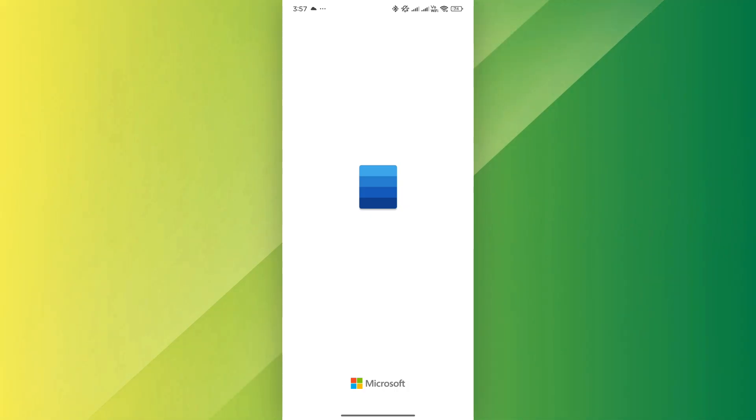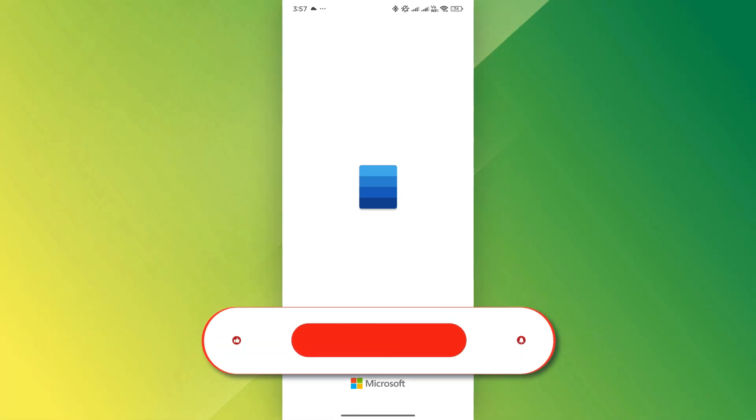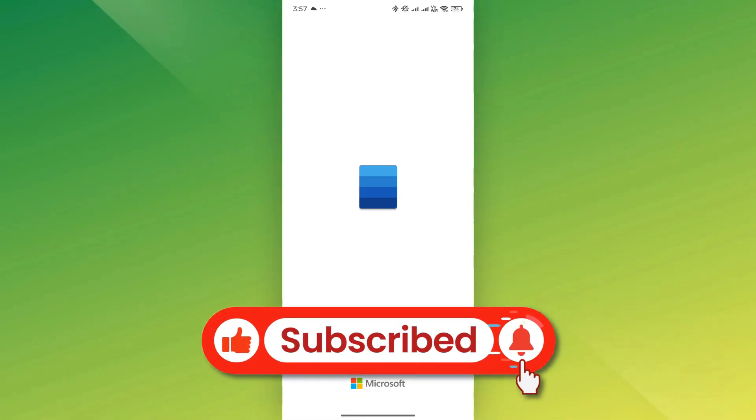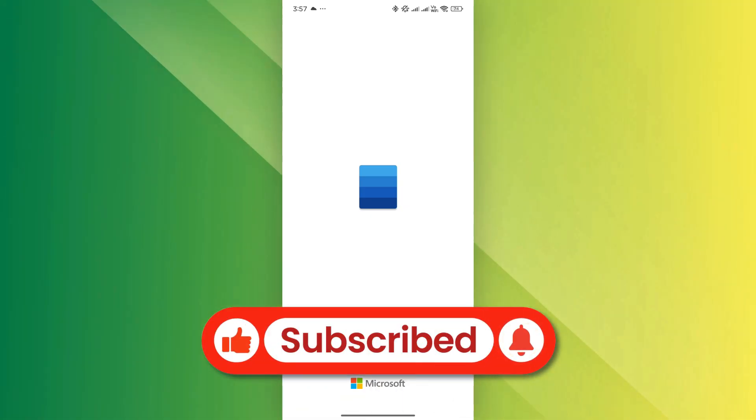If you found this video helpful, don't forget to like and subscribe. Thanks for watching and I'll see you in the next video!